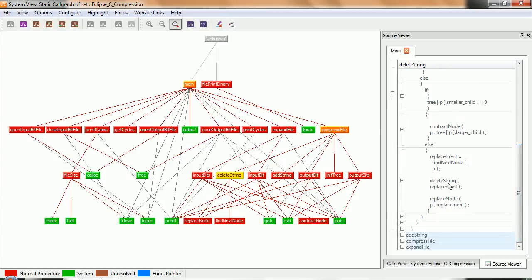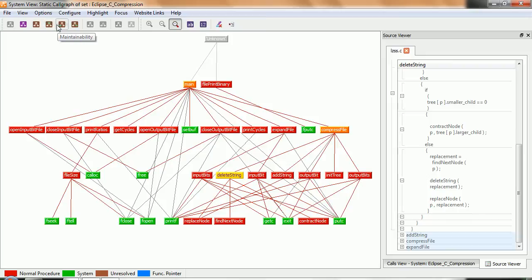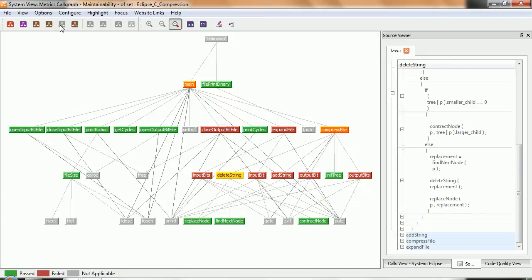And of course, that can be a problem. Okay, so that's a quick look at the call graph there. Now let's take a look at maybe the quality of this code. Let's look at various different views. Let's look at maybe the maintainability view.